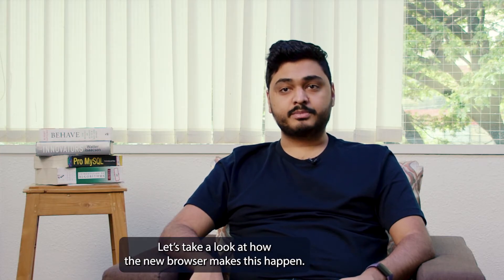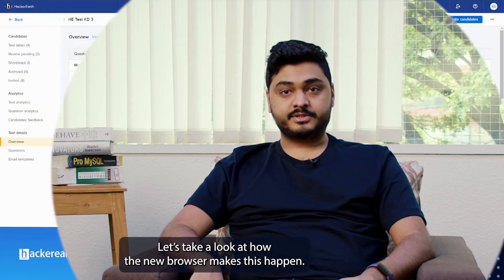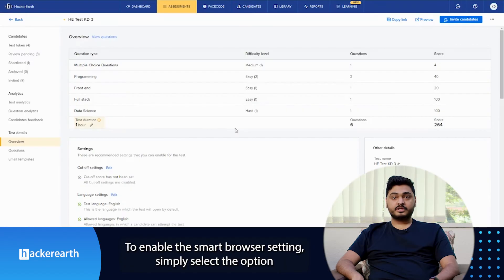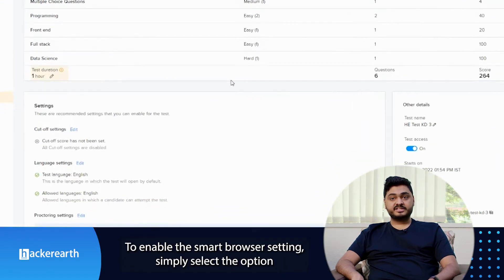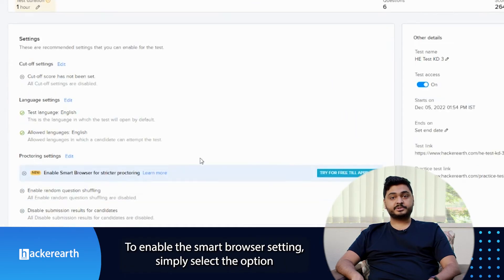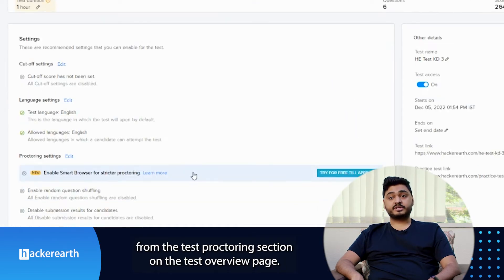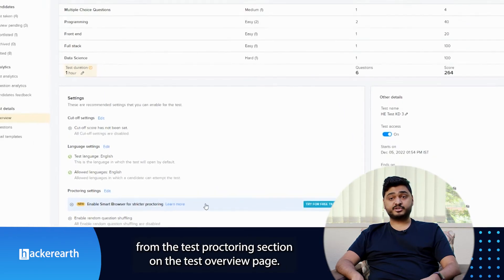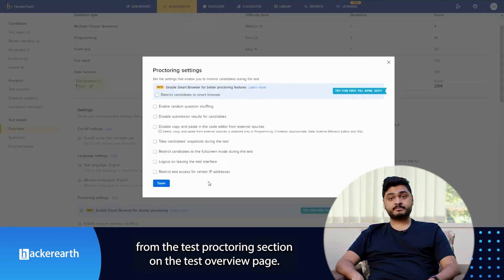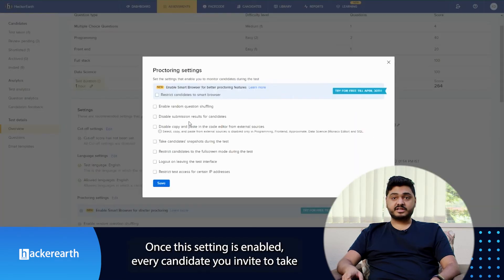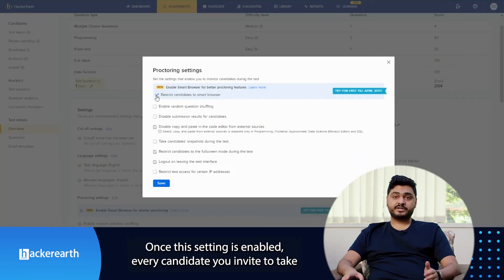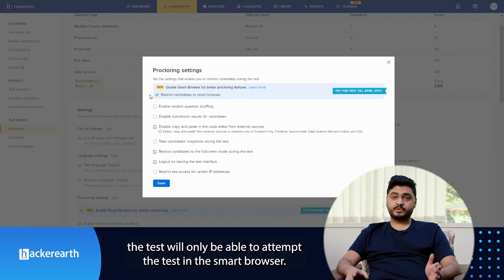Let's take a look at how the new browser makes this happen. To enable the Smart Browser setting, simply select the option from the Test Proctoring section on the Test Overview page. Once this setting is enabled, every candidate you invite to take your test will only be able to attempt the test in the Smart Browser.